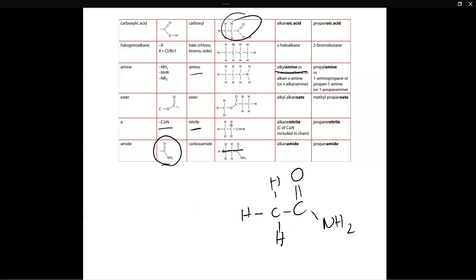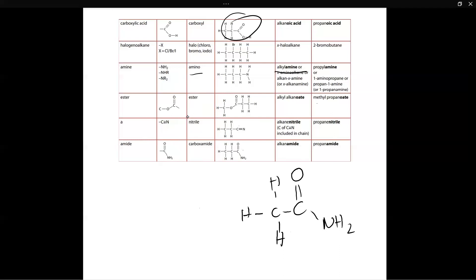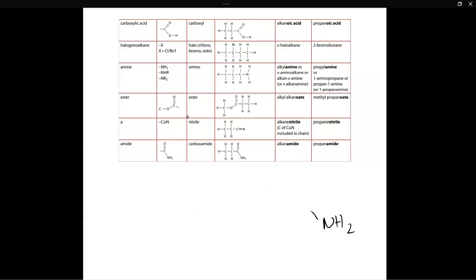That's it for this video — that's all the organic molecules you need to know for IB chemistry. I know it's a lot of information to digest; always keep this table with you and take a photo or screenshot of it — it's very useful. A few people reached out asking where to get this table — it's in the IB chemistry textbook I have. I have an online version; reach out to me and I'll send you a link to the Google Drive. Thanks for watching, and I'll see you in the next video!